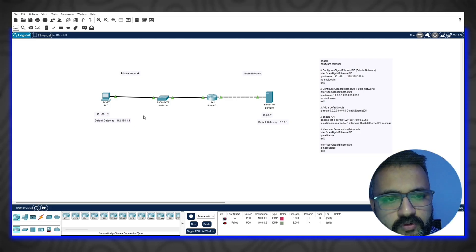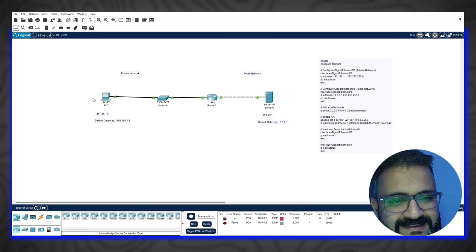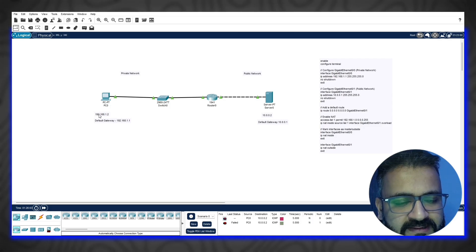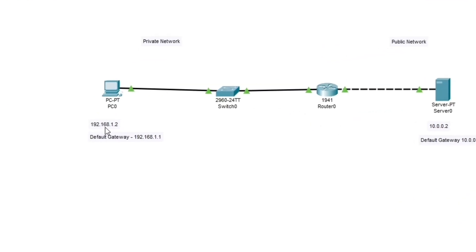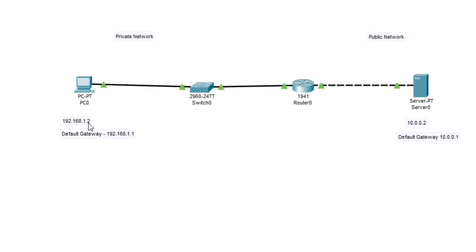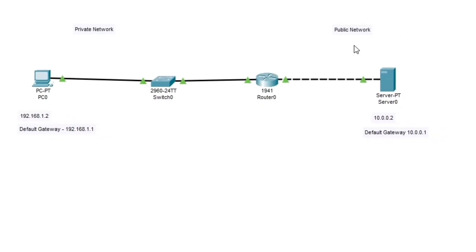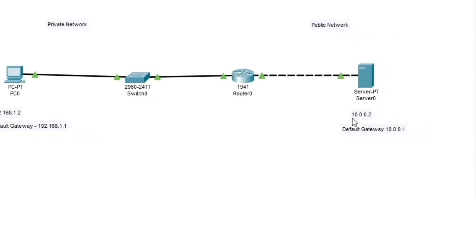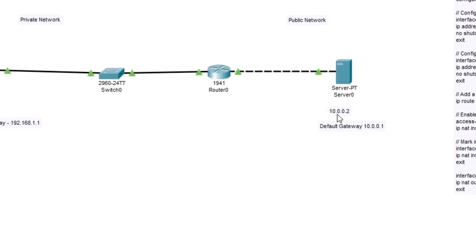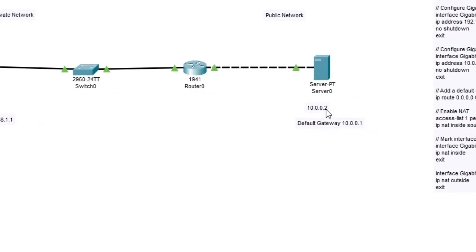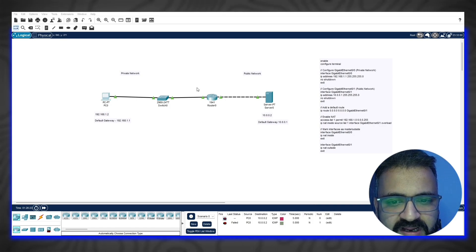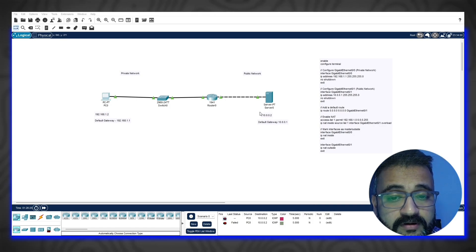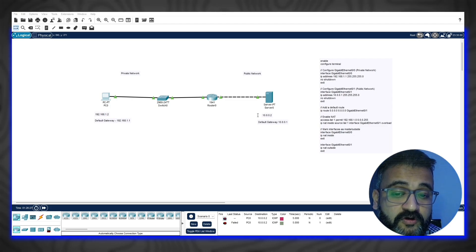Before I show you the demo, let me quickly tell you what I have set up. This is our private network here, and this is a single PC in the private network with the IP address 192.168.1.2. It is connecting to a switch and then to a router. This is our public network where we have a server with the IP address 10.0.0.2.